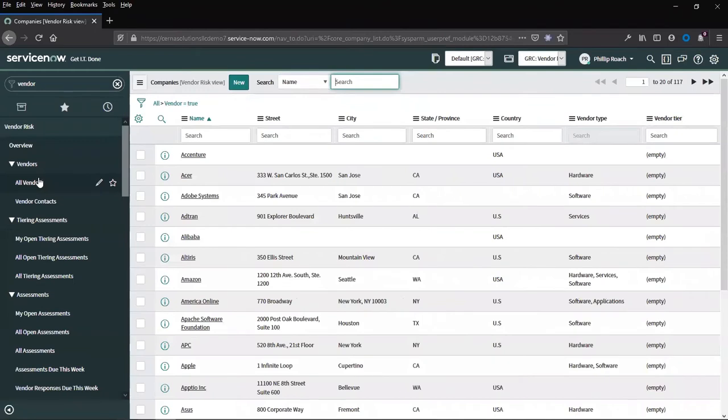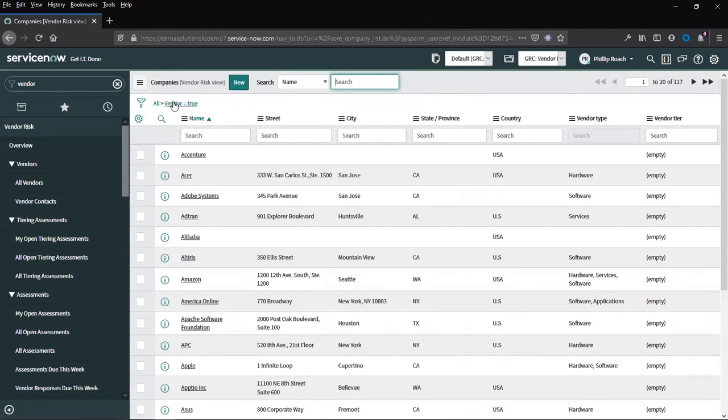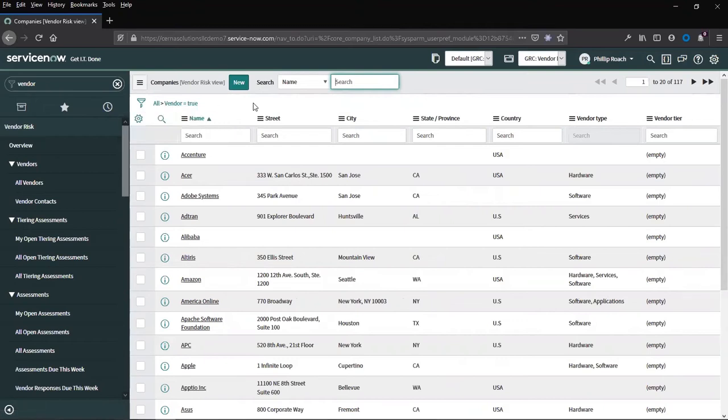As mentioned previously, the vendor is made up from the vendor portfolio. These are vendor records and vendor contact records. The vendor records are stored in the core company table where the field vendor is set to true. This makes them available to the vendor risk management process.